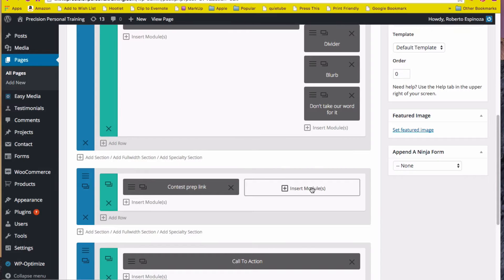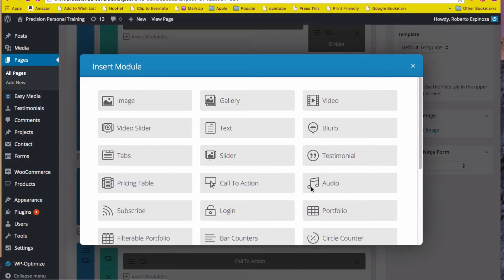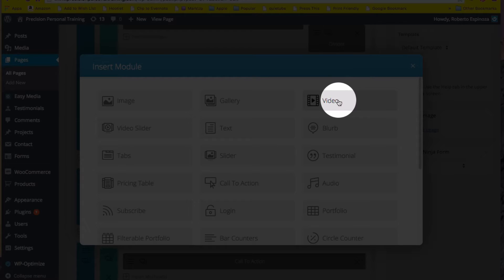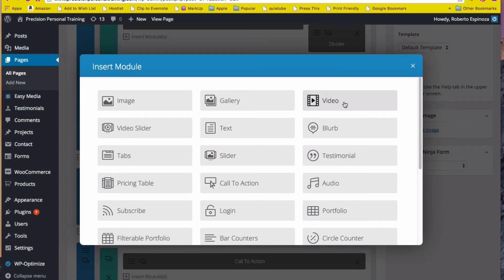If I click on here, Divi will give me a module to embed a video. However, if you use this video module, Divi will not remove the suggestions that come at the end of the movie.